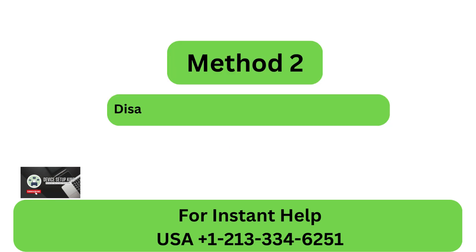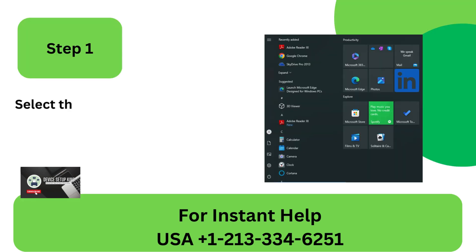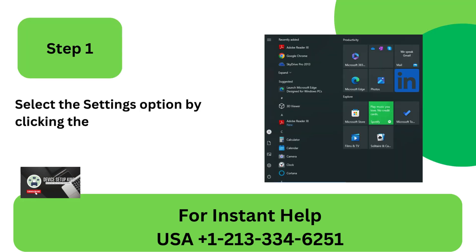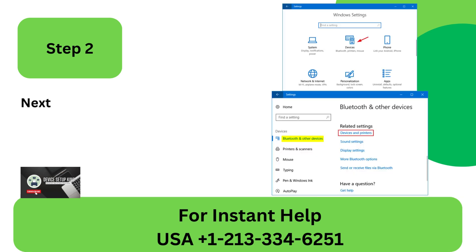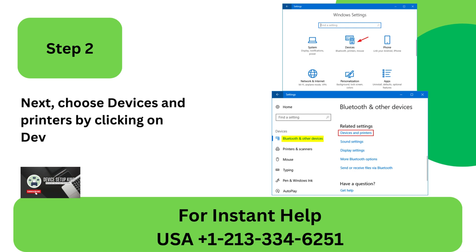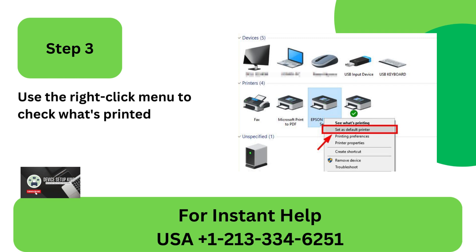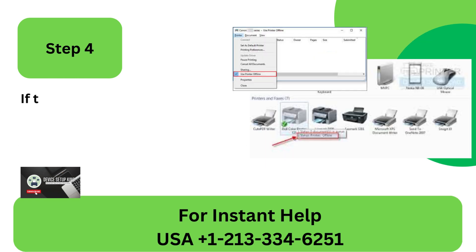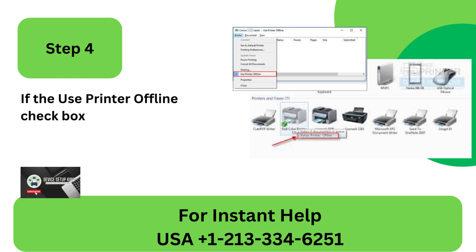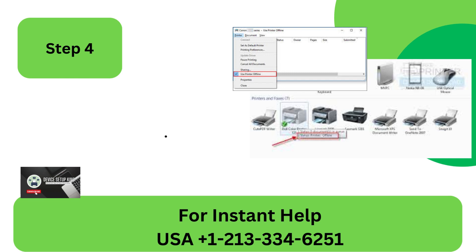Method 2: Disable the Use Printer Offline feature. Step 1: Select the Settings option by clicking the Start button on your computer. Step 2: Choose Devices and Printers by clicking on Devices. Step 3: Use the right-click menu to check what's printed on the printer you are now using. Step 4: If the Use Printer Offline checkbox is checked in the Printer tab, uncheck it.